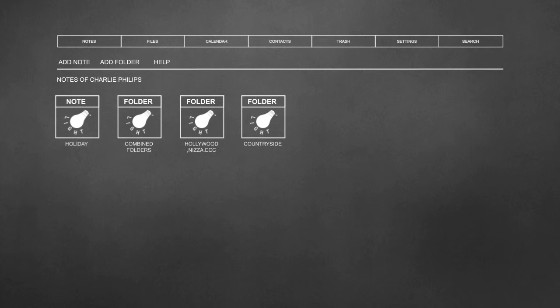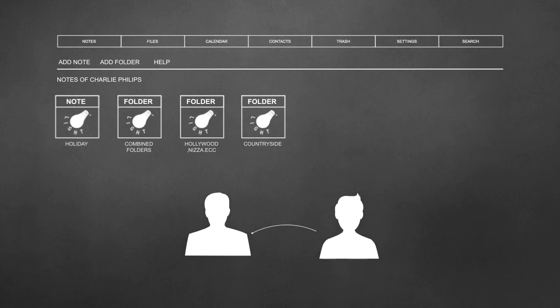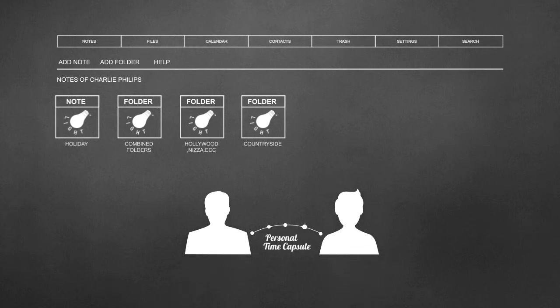But Light is even more than just a note system and cloud storage. Light gives you the possibility to pass on your personal time capsule to someone you care about by exporting your account into a single file called life.